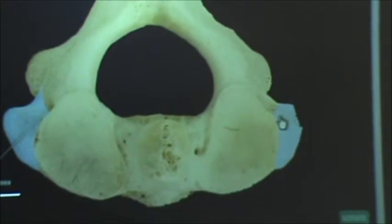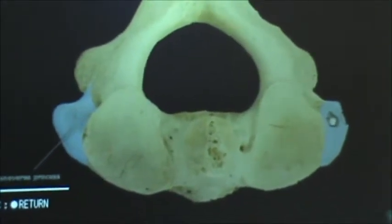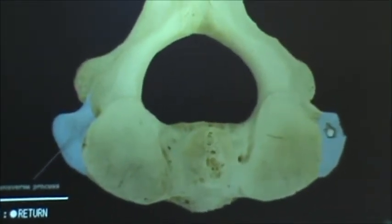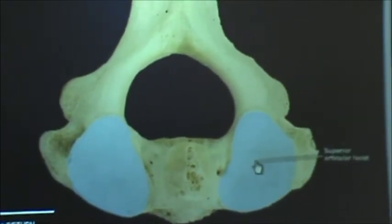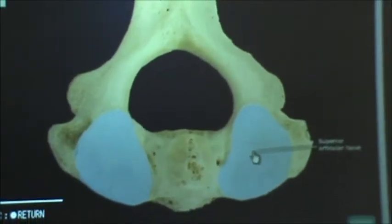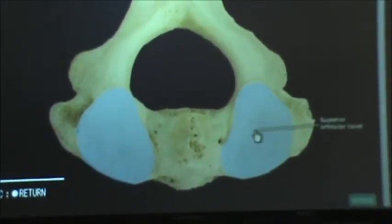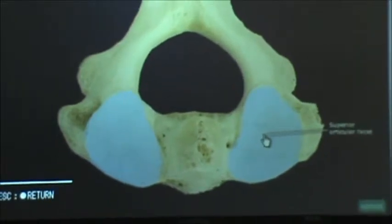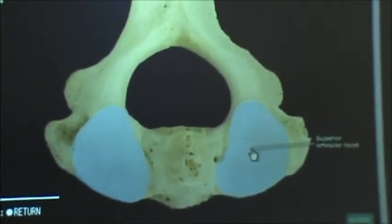Then we have the transverse processes on either side. We also have the superior articular facet, or superior articular process.